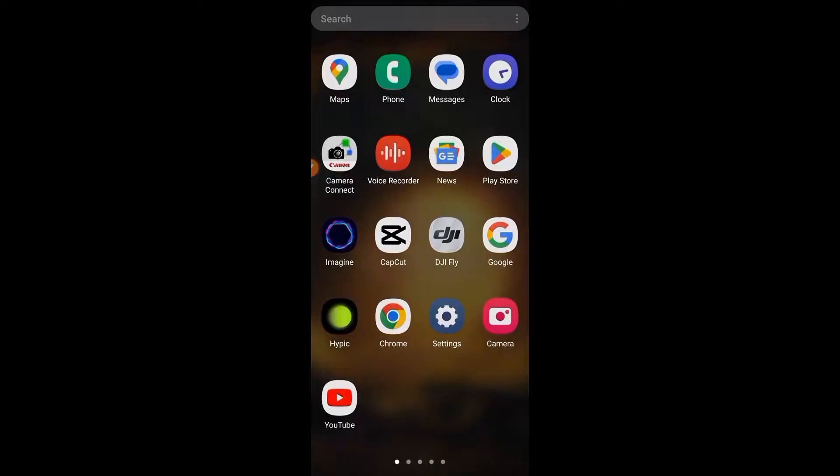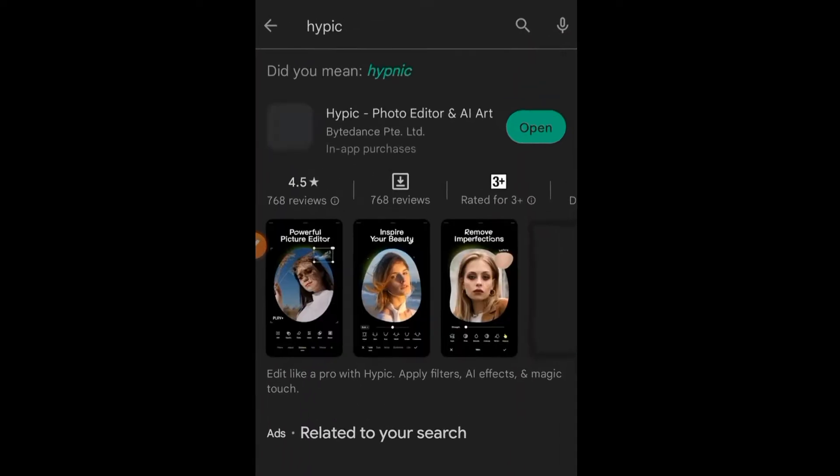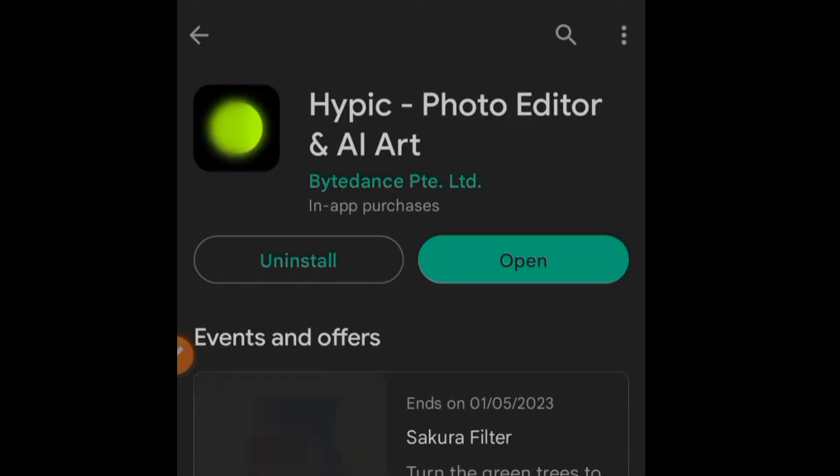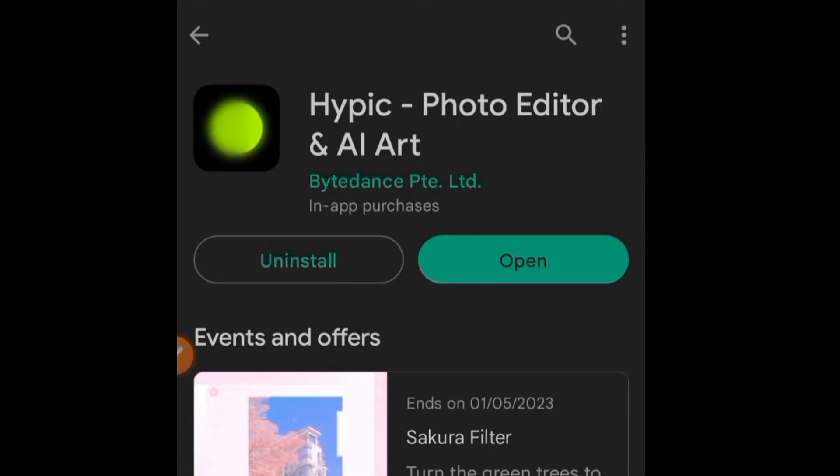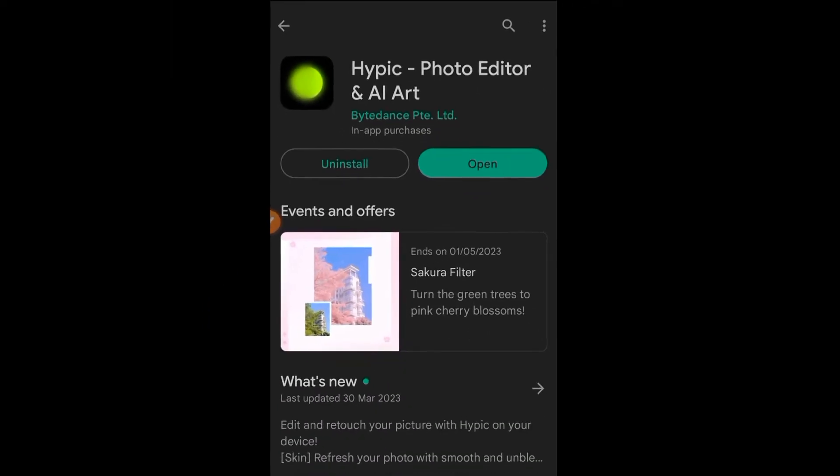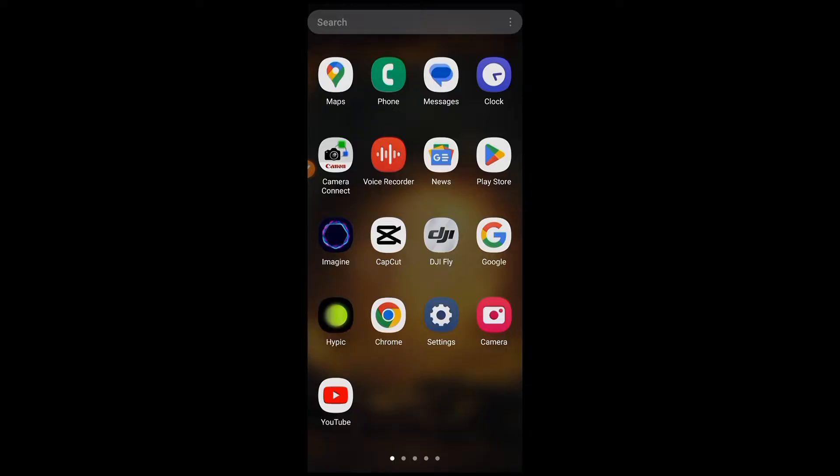This AI photo editor is HiPick. Go to Play Store and search HiPick photo editor. You can see HiPick photo editor and AI art. This photo editor is owned by TikTok. You need to install this app on your mobile, then simply open it.